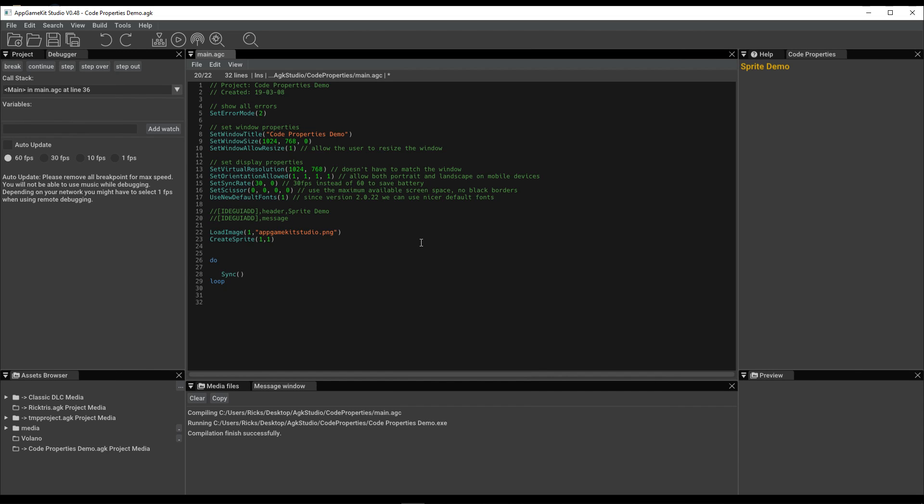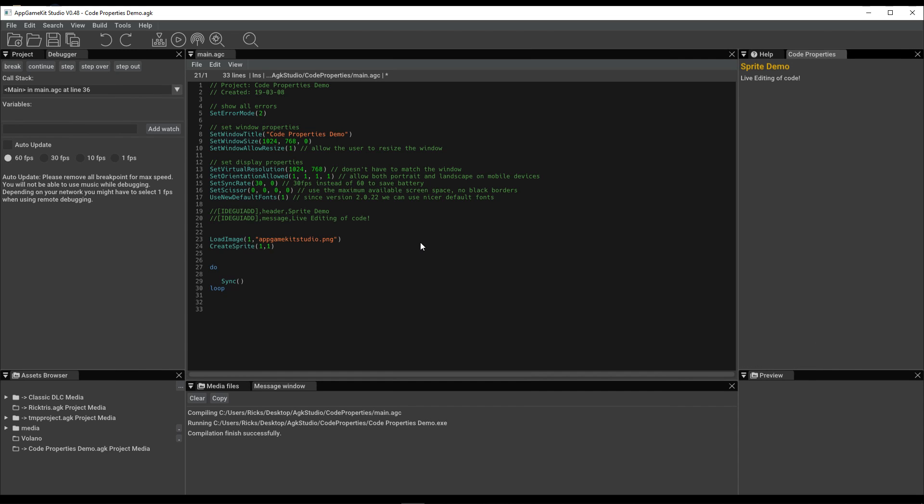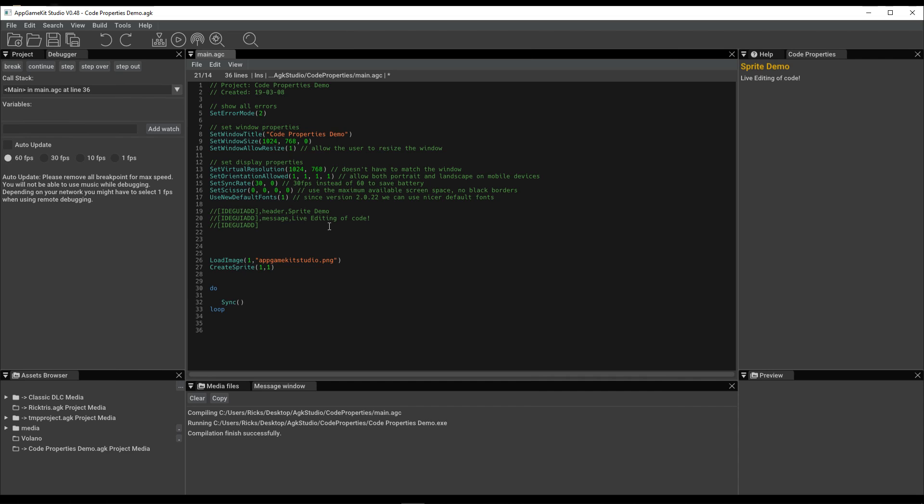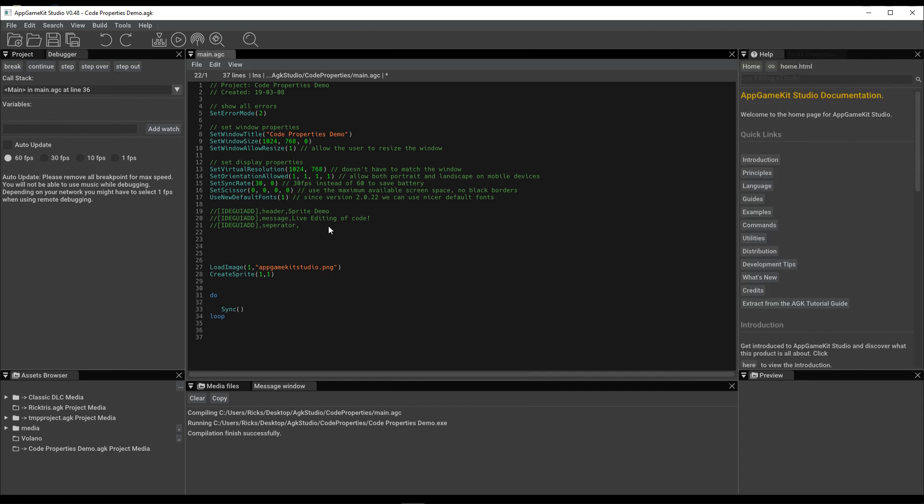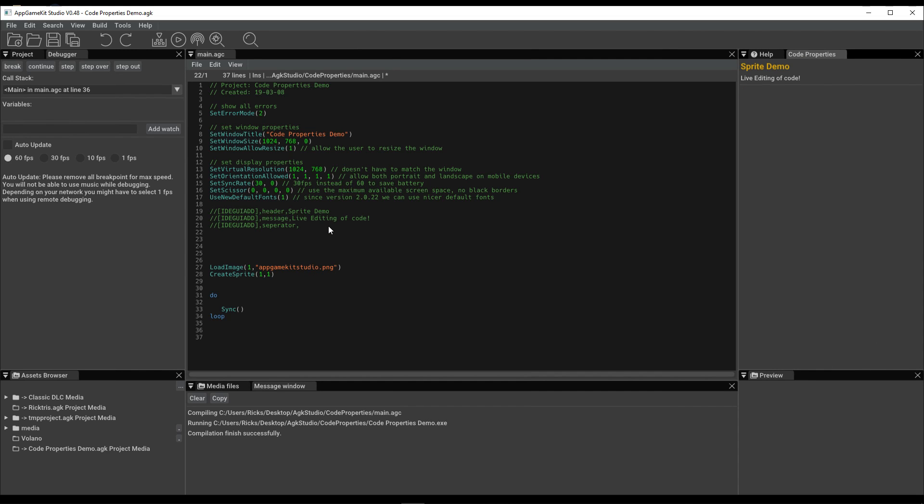You can add a message into your Properties area, and we can also have a separator, like that.